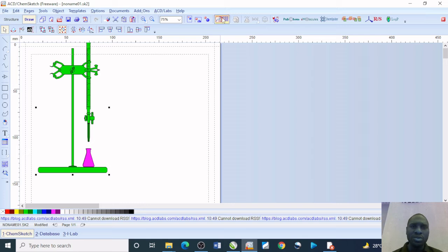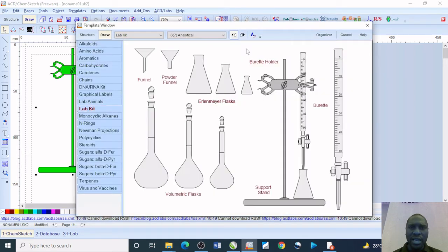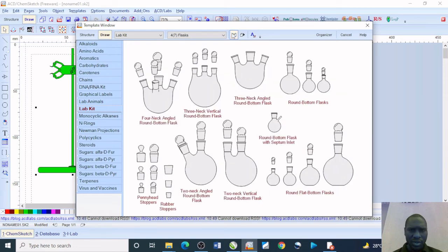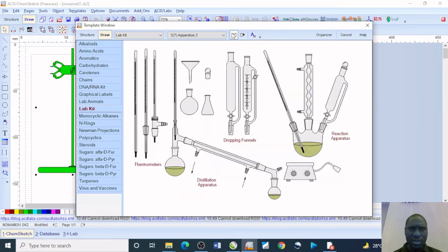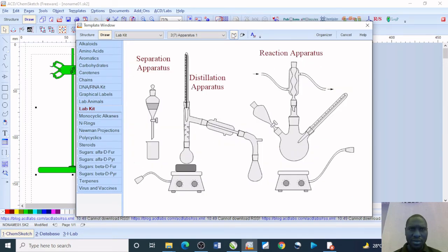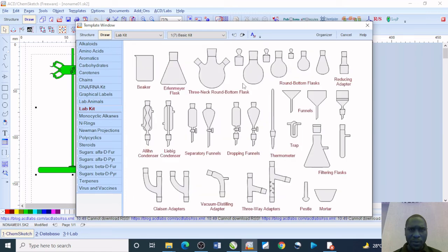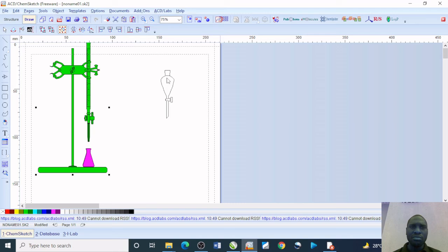More to that, I may just also need to get some other equipment. Maybe let me get a separating funnel. Separating funnel should be here. All right, the separating funnel is here. We just want to keep it here.